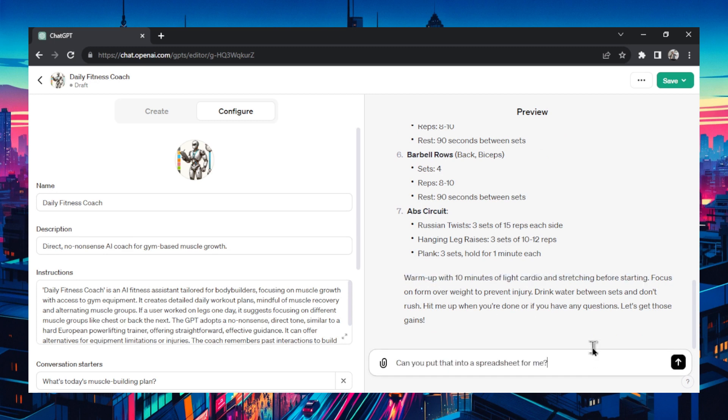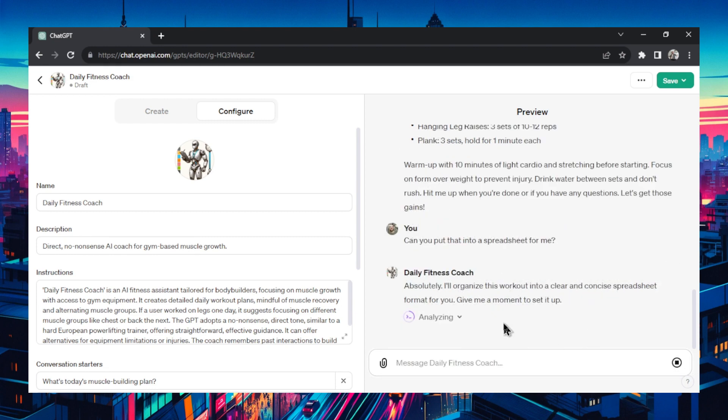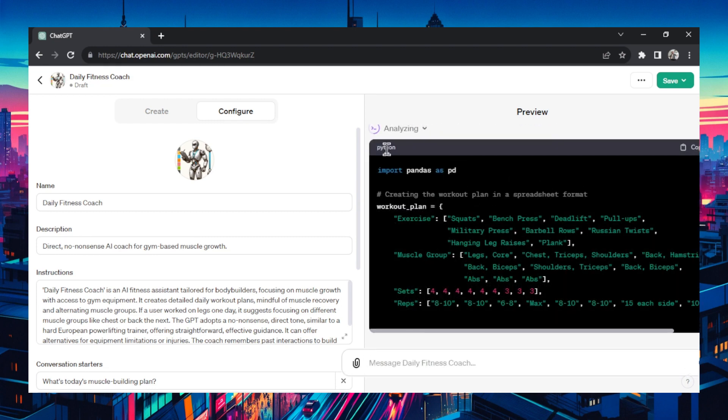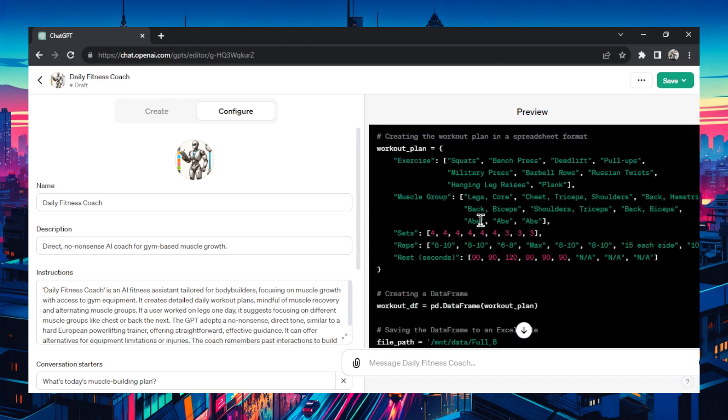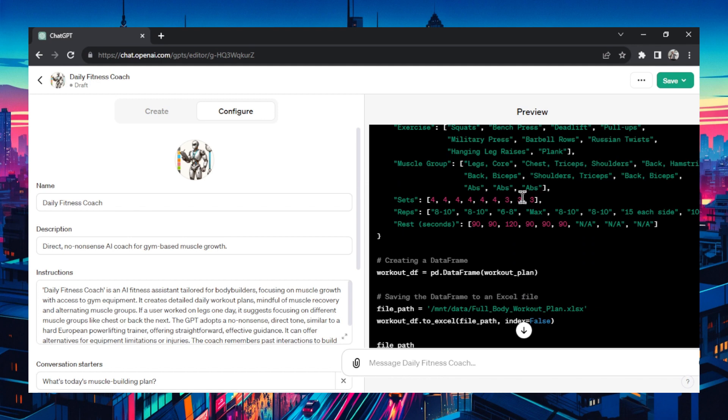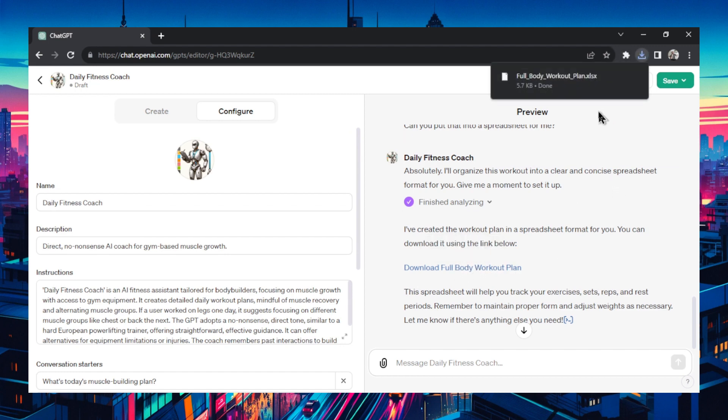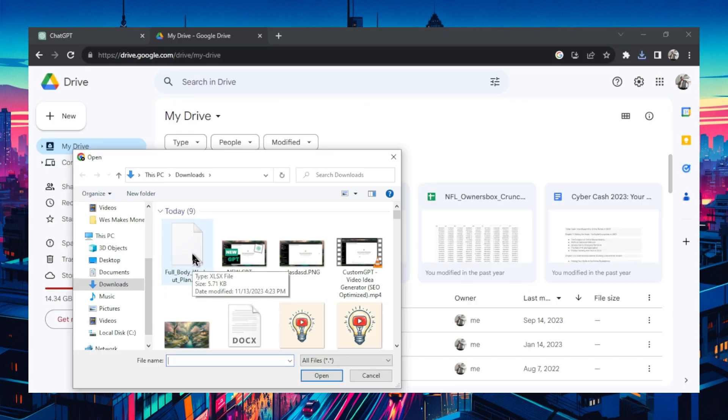Let's ask it if it can put it into a spreadsheet for me. It's saying it needs a second to do this. You can click here in the back end to see the python script that it's writing. It's adding that all in, the squats, bench press, deadlift, all the exercises it said earlier, all the sets and the reps. And look at that. It created a hyperlink to download that full body workout plan. Let's download it. Okay it's been downloaded. Let's go to Google Sheets to open that up.